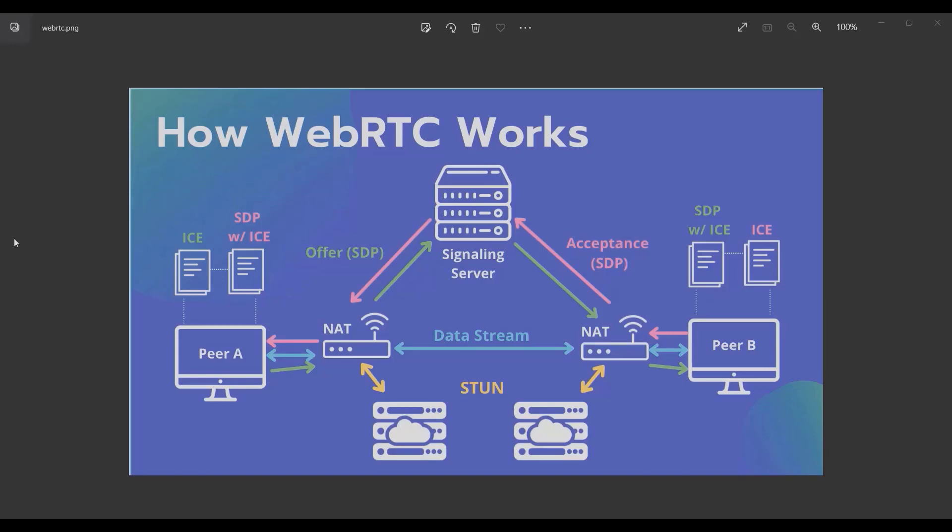Let's see what happens when you want to communicate between two peers. Imagine we have two peers: peer A and peer B. Peer A is connected to a router.